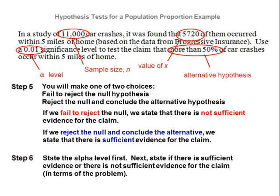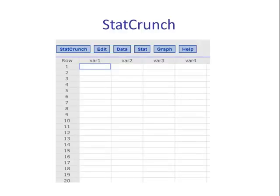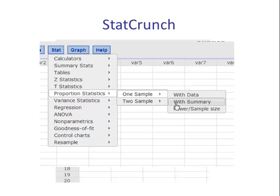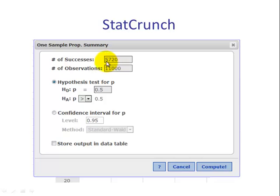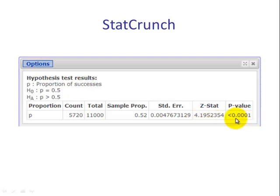Let's use technology to compute the test statistic and the p-value using StatCrunch. We go to Stat, Proportion Statistics, One Sample with Summary. We type in our x, type in n, put the value of the null, and then choose greater than, less than, or not equal to. Then we hit Compute. The output shows the null and alternative, p-hat, the test statistic — normally rounded to two decimal places — and the p-value. StatCrunch says the p-value is less than .0001.